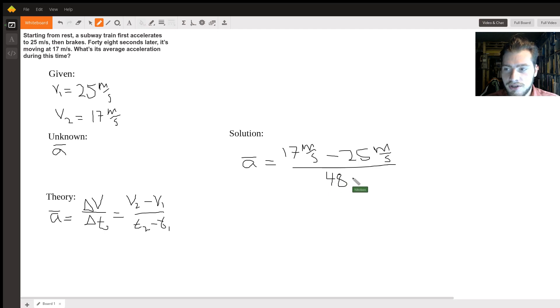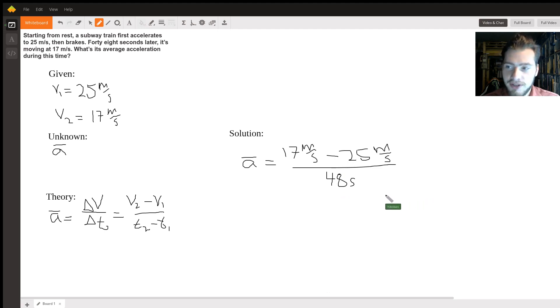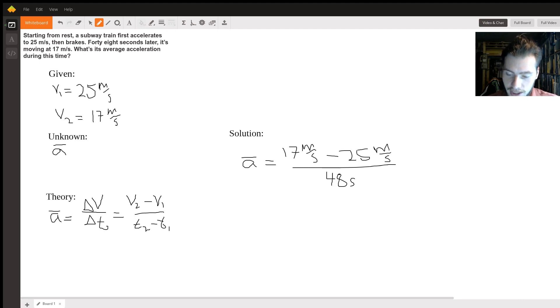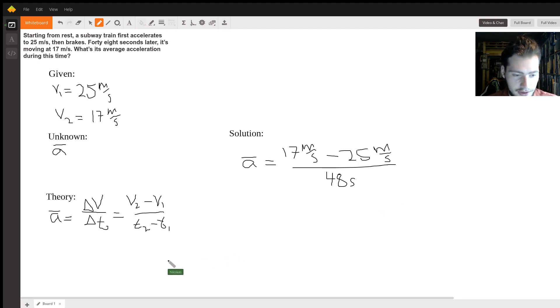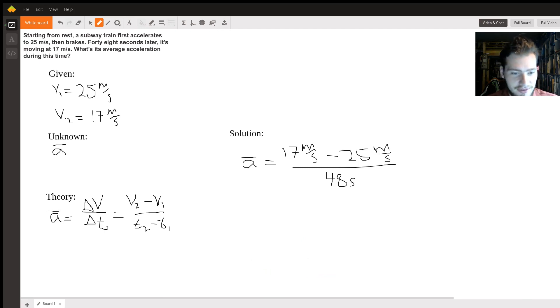You can already see that this is going to be a negative number, which makes sense because the train is slowing down, so it should be a negative acceleration. I'm going to quickly punch that into my calculator here because I don't feel like doing that in my head.